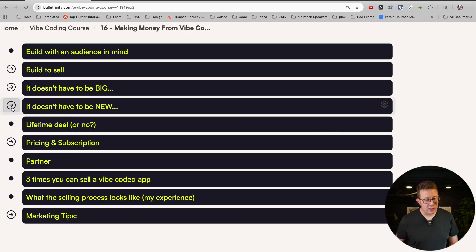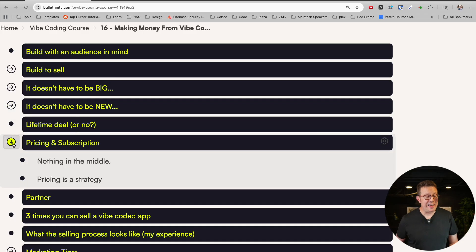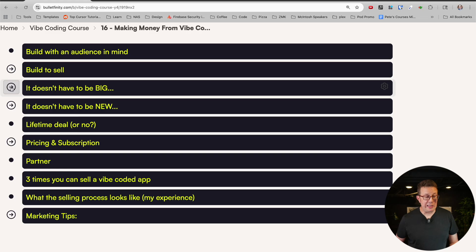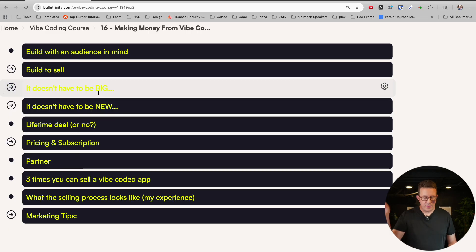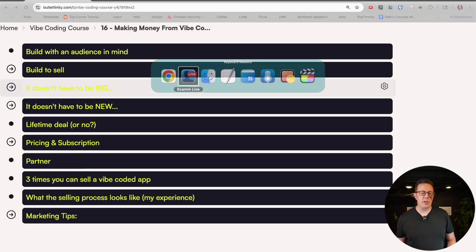Two quick things: you can find a link to literally these notes that you're looking at in the video description. And number two, this is less of a step-by-step video and more of a '10 lessons I learned' sort of video.